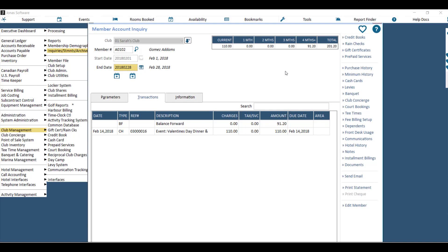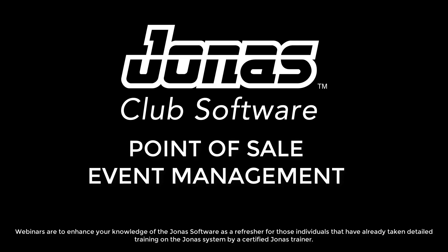You'll also notice on the members' accounts that the event name has replaced the description on the point of sale chit, so they know exactly what this charge is for. Thank you so much for joining this webinar today. Please visit JonasSupport.com for more videos like this one.